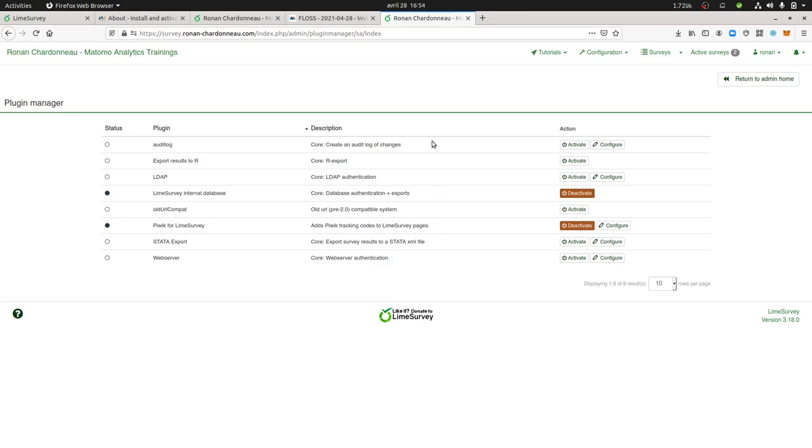So that's the key thing to understand here is that you cannot have an additional plugin over here by adding it as a button and uploading a zip file. No, you need for this to find out the plugin somewhere and then to upload it on the server.